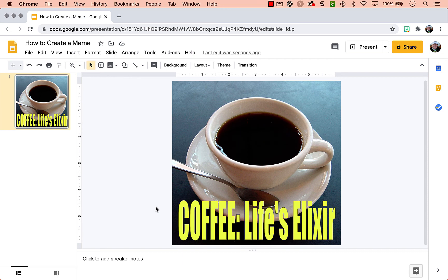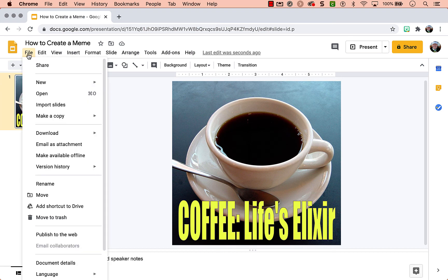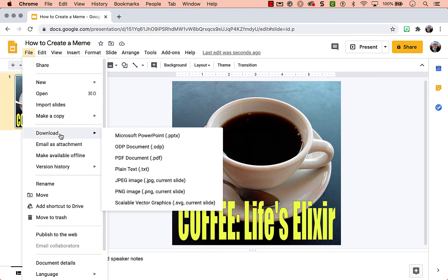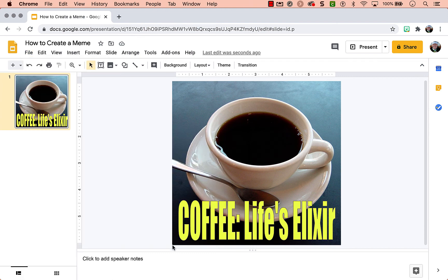Now if you want to share this and download it to post somewhere or use in a different app, you can go to file, download, and then I recommend downloading as a PNG.